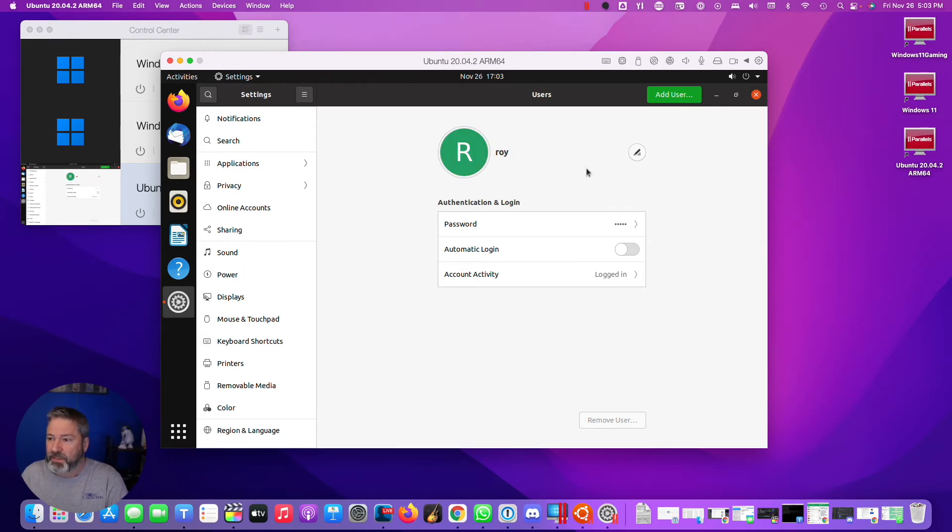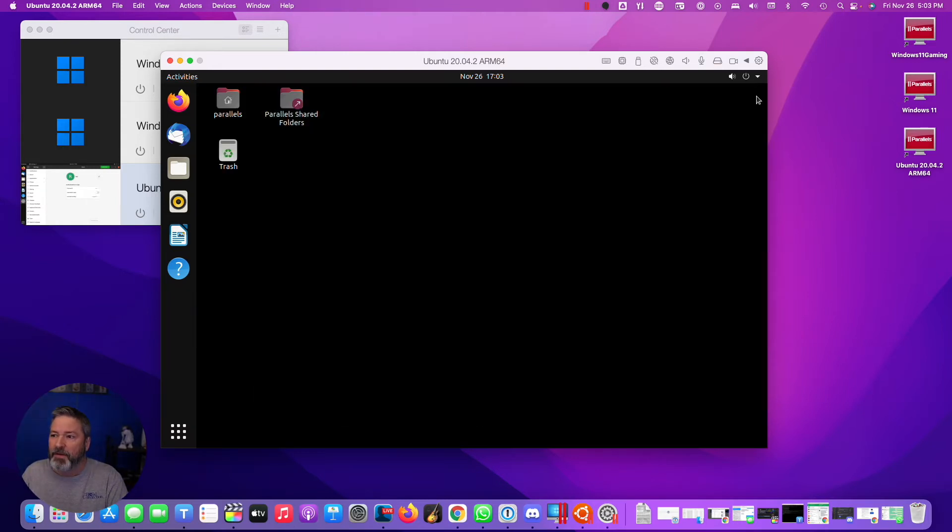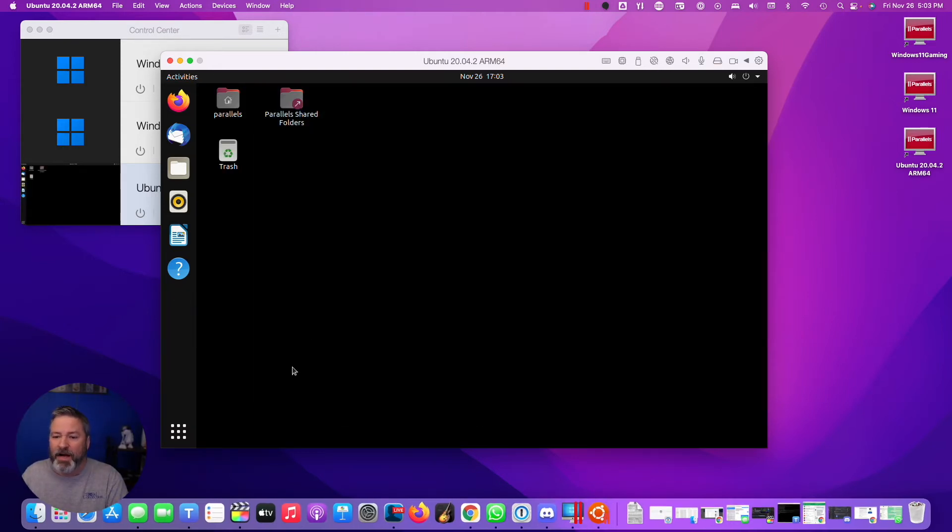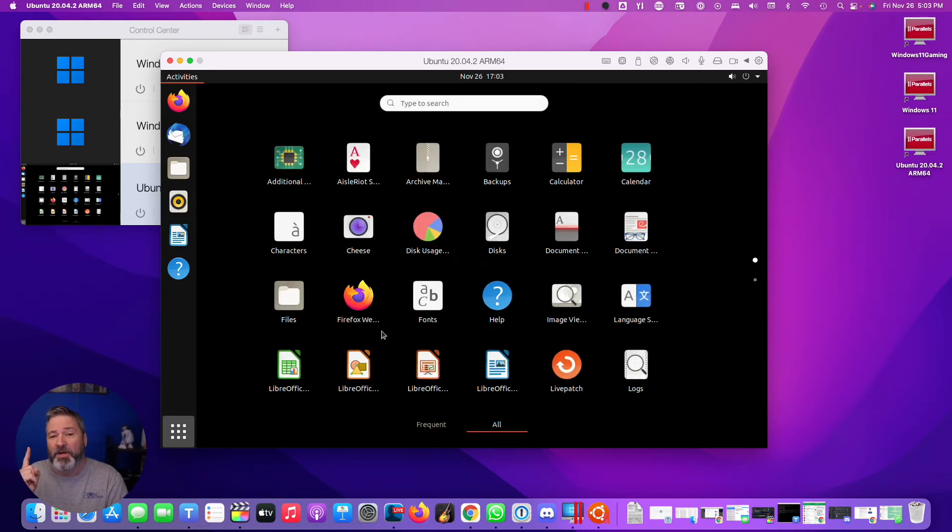Okay, so that's done. And I can add more users, but it doesn't make sense. I'm the only person that uses this Mac. So, yeah, there we go. Now, I want to update my Mac. Sorry, I want to update Ubuntu.